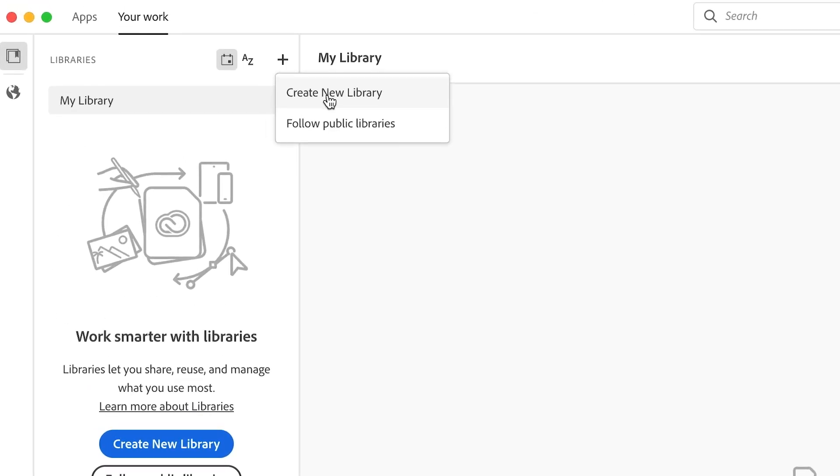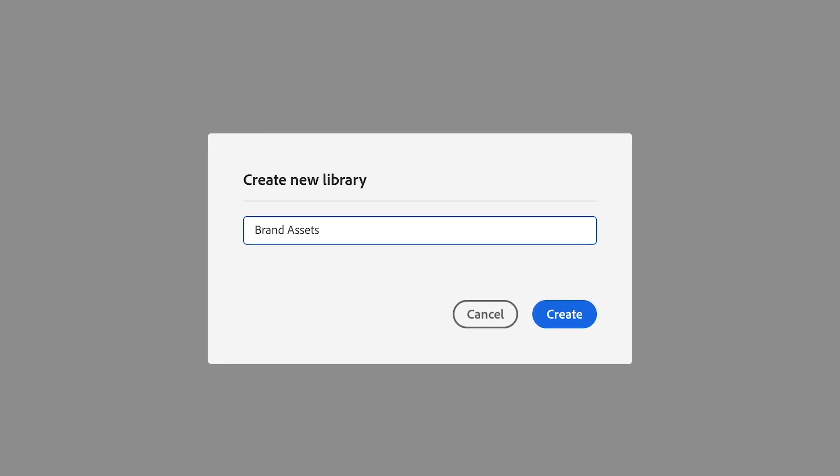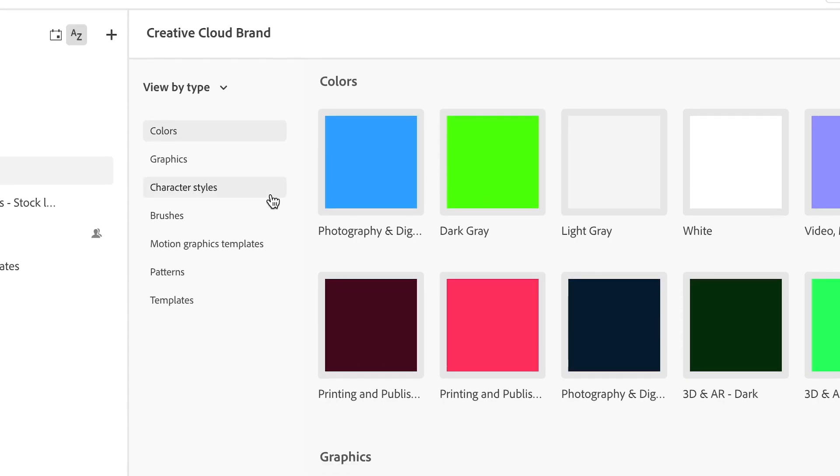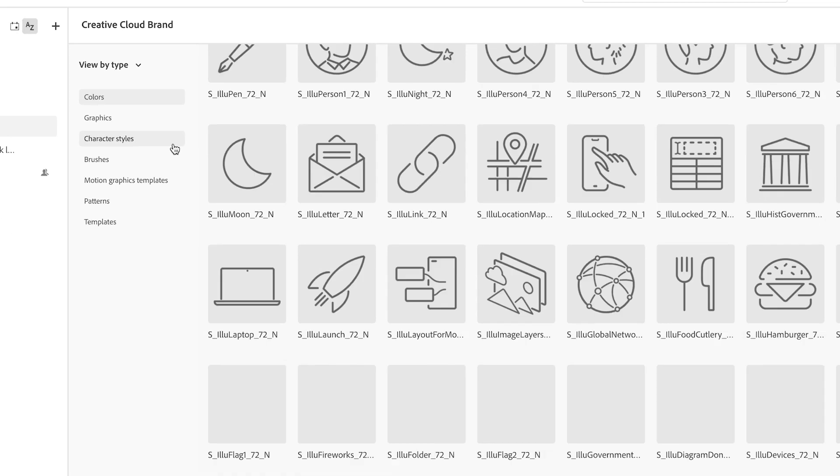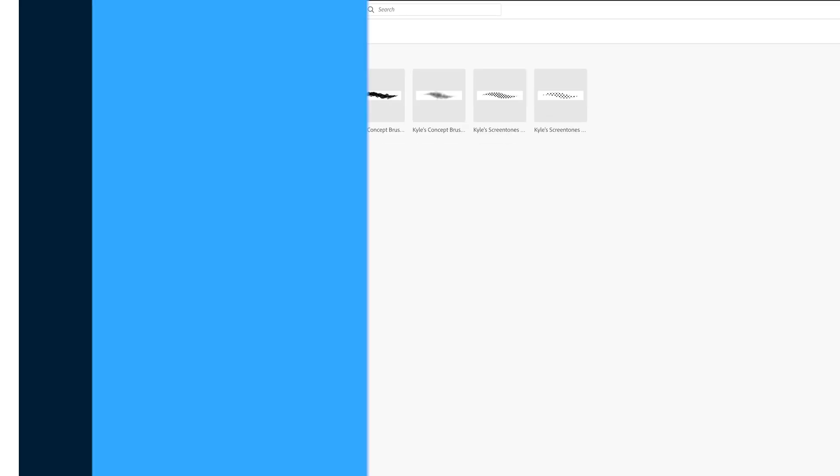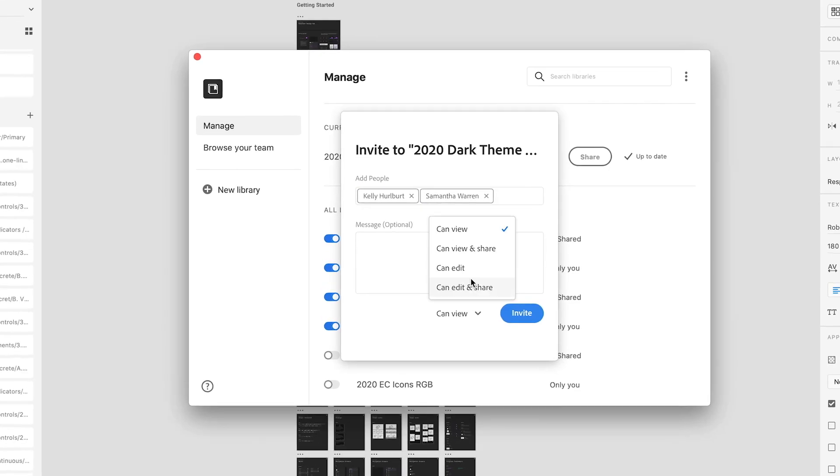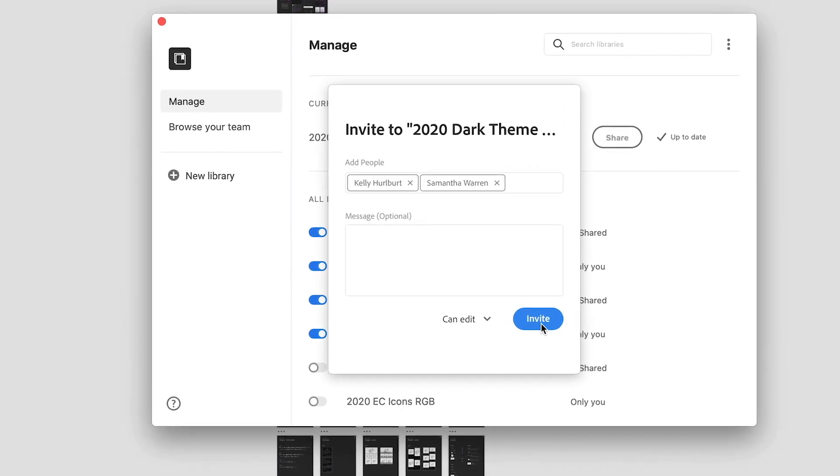With Creative Cloud Libraries, you always have access to all of your team's creative elements wherever you need them. Maintaining consistency and scaling creative assets across your work has never been easier.